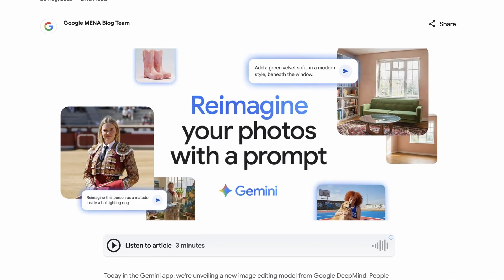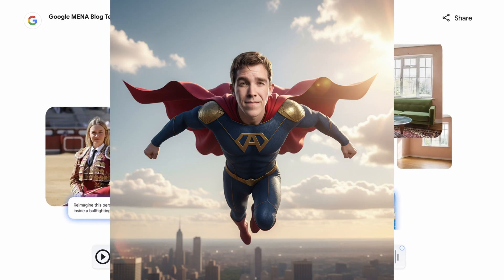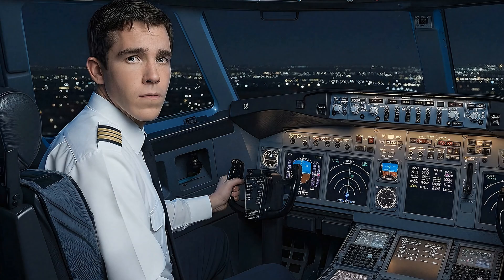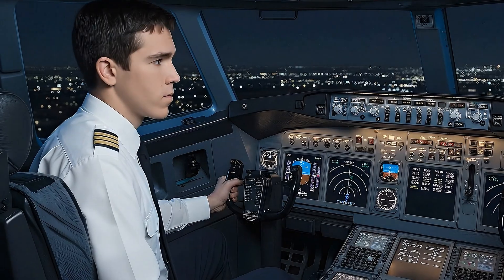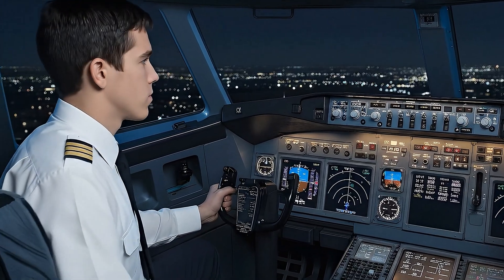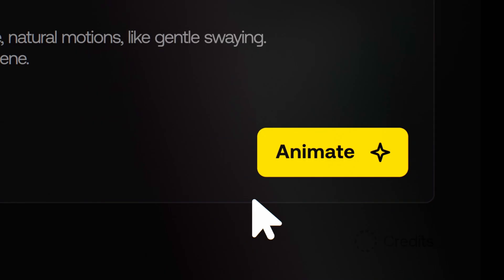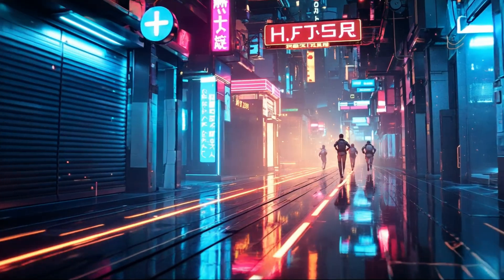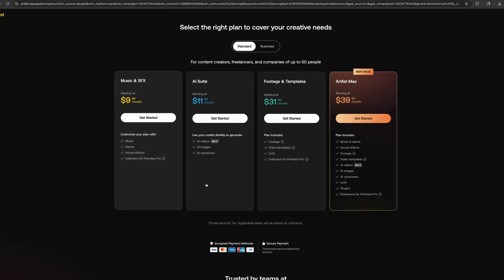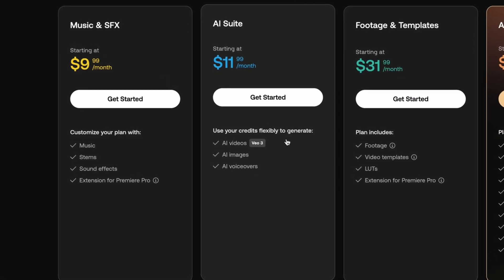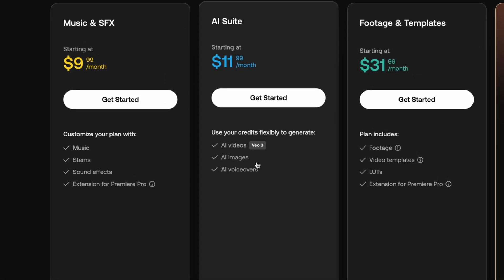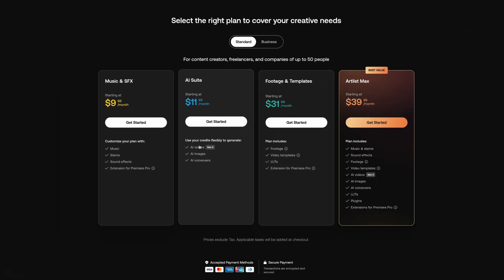Unplanned video. Google just released Nano Banana for image generation and it is freaking wild. I'm accessing this AI through Artlist because that way I don't need to juggle a bunch of different subscriptions. They have it all in one place. It's also surprisingly cheaper than going directly through Google for the AI tools.